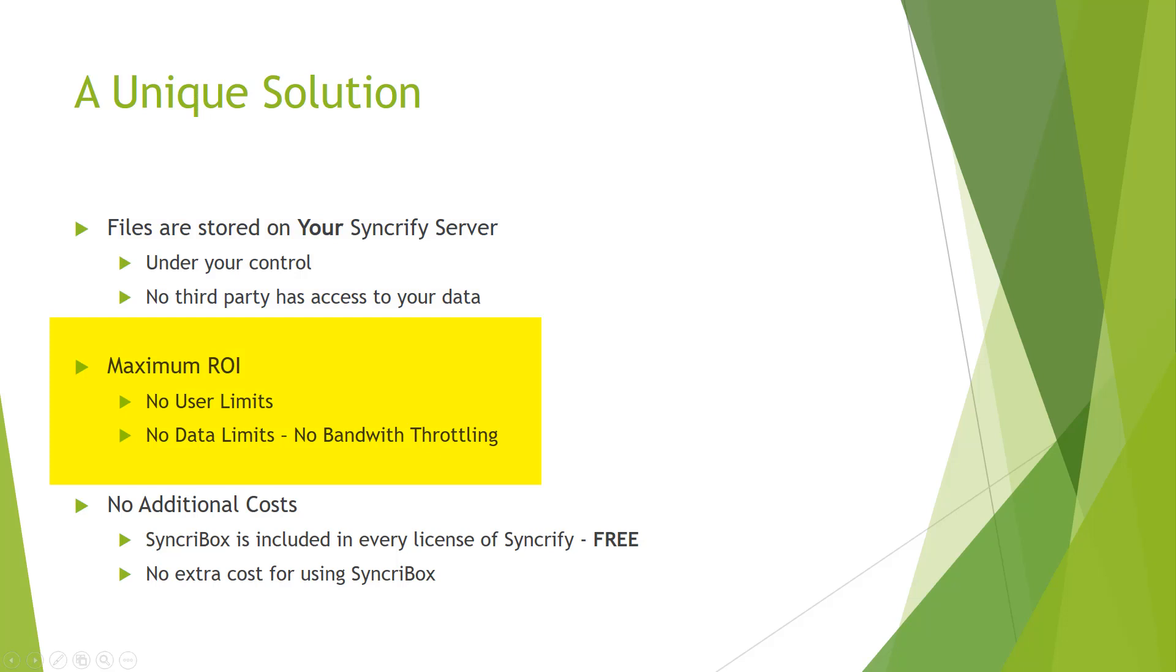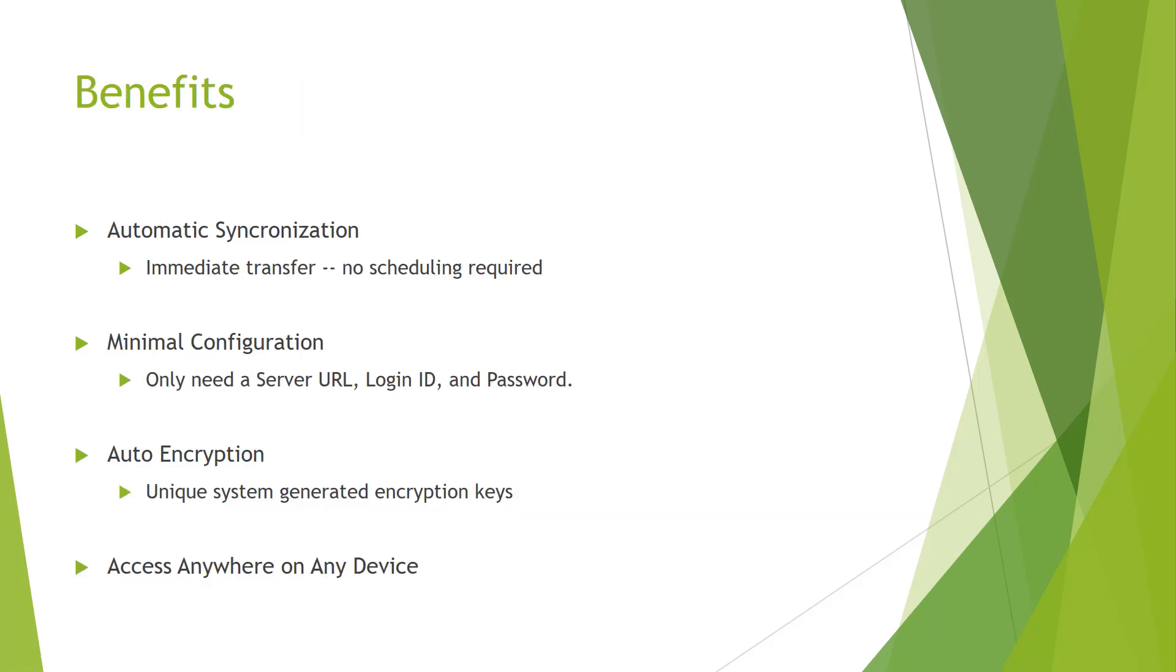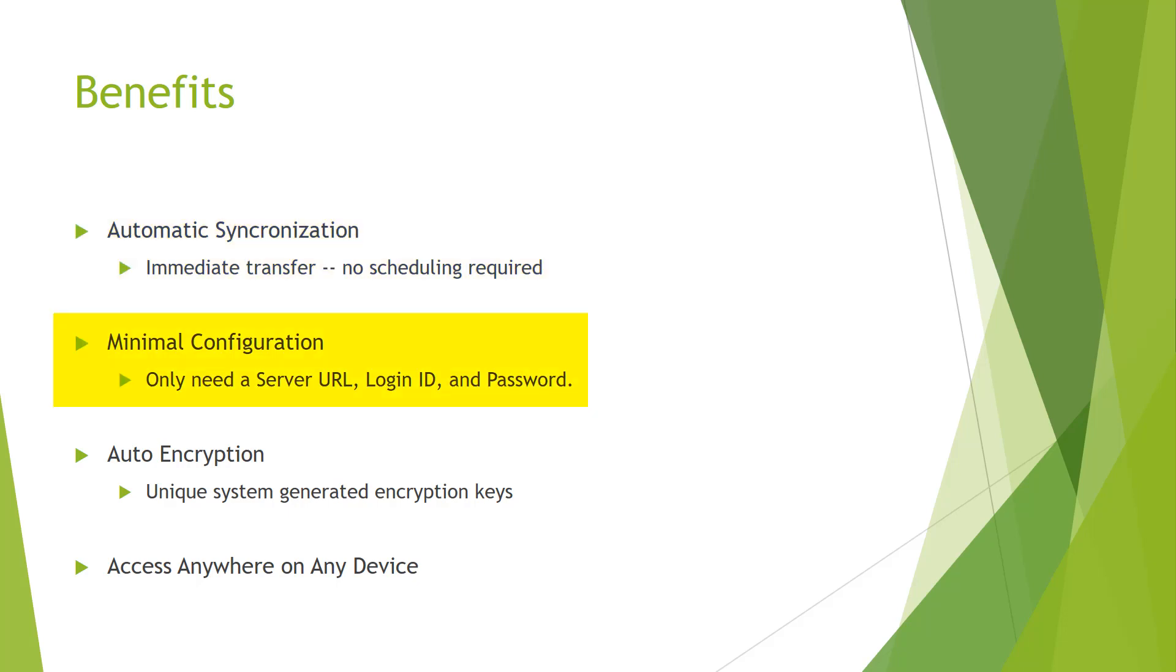SyncroBox also has a high ROI as there are no user limits, no data or transfer limits, and no additional costs as SyncroBox is free with every license of SyncroFi. SyncroBox features immediate automatic synchronization of files and no scheduling is required. There is minimal configuration needed to operate SyncroBox, simply your SyncroFi server URL and a valid username and password.